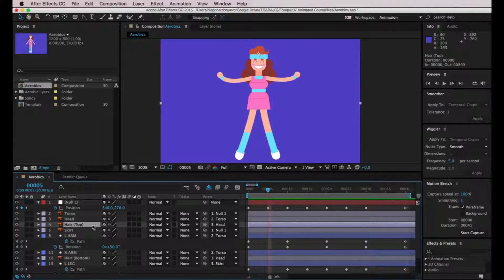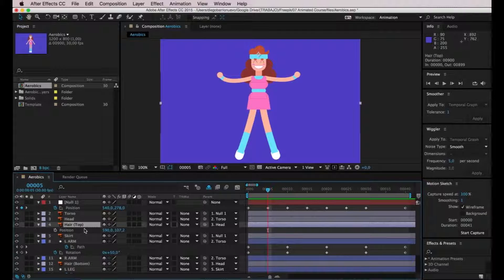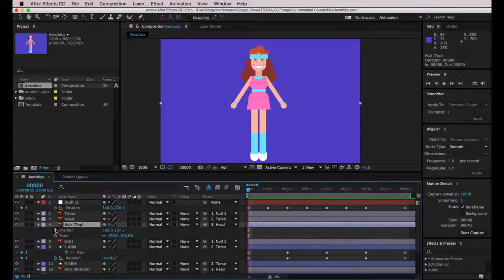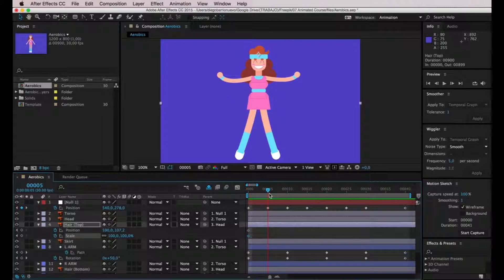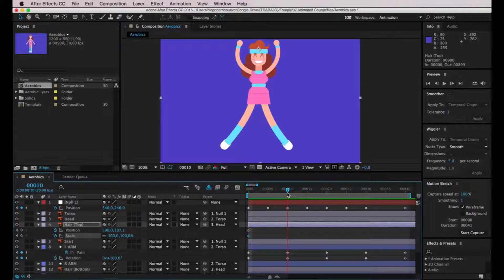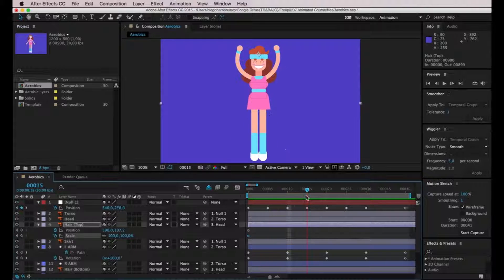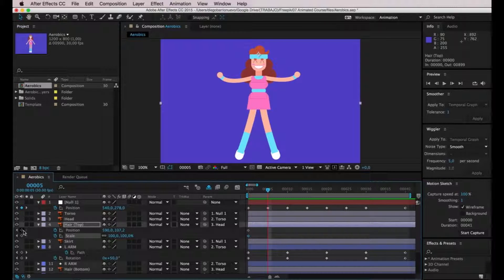I'm going to take the hair layer, press P to bring out position, hold Shift and press S to add scale as well. Now I'm going back to frame number zero and clicking on the stopwatch for both of these elements to create keyframes. The jumping movement starts on frame number five, reaches its top on frame number ten, and she lands on frame number fifteen. I'm going to create a keyframe here for the hair on frame number five.